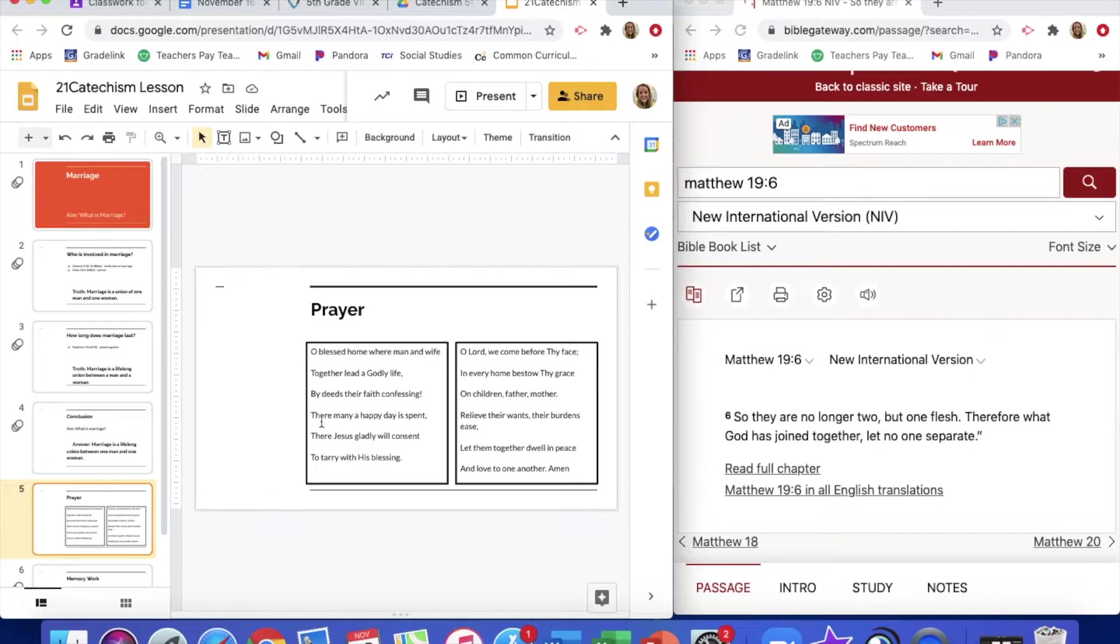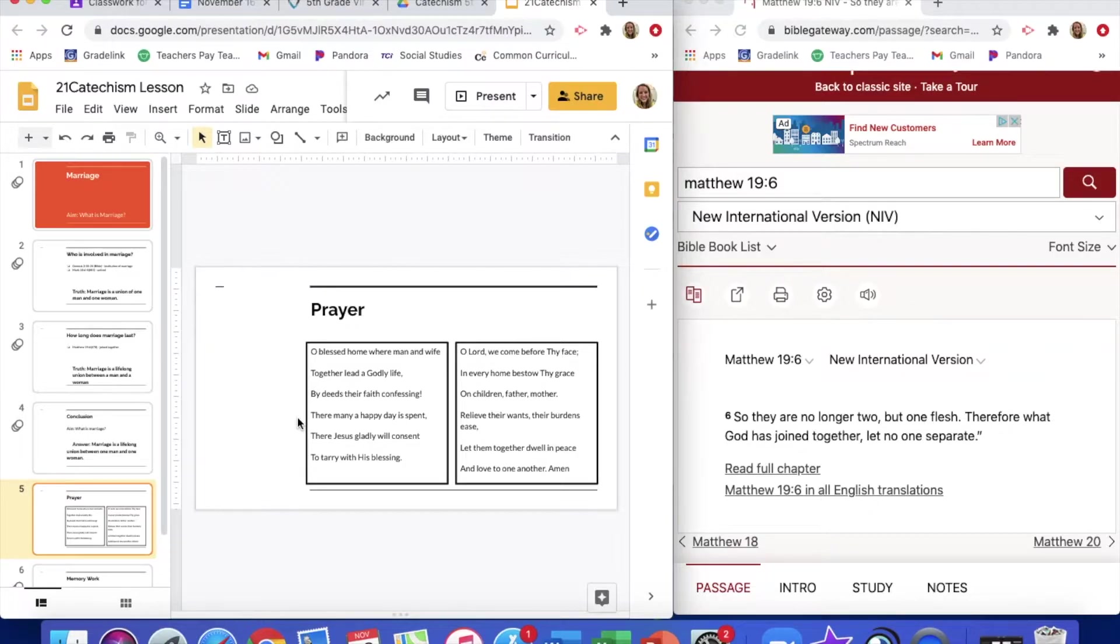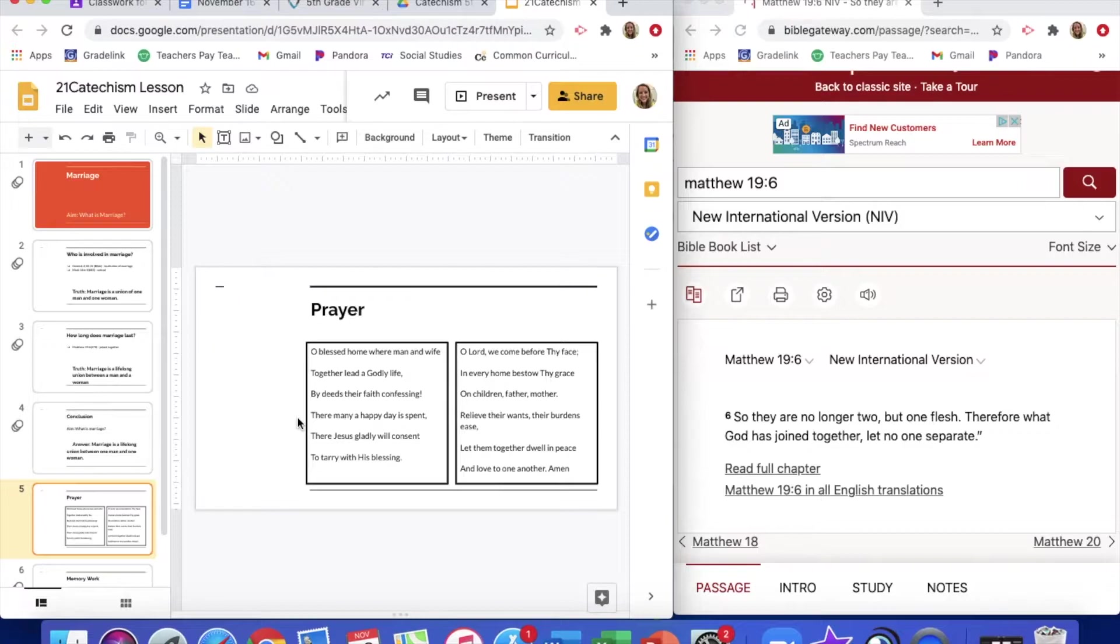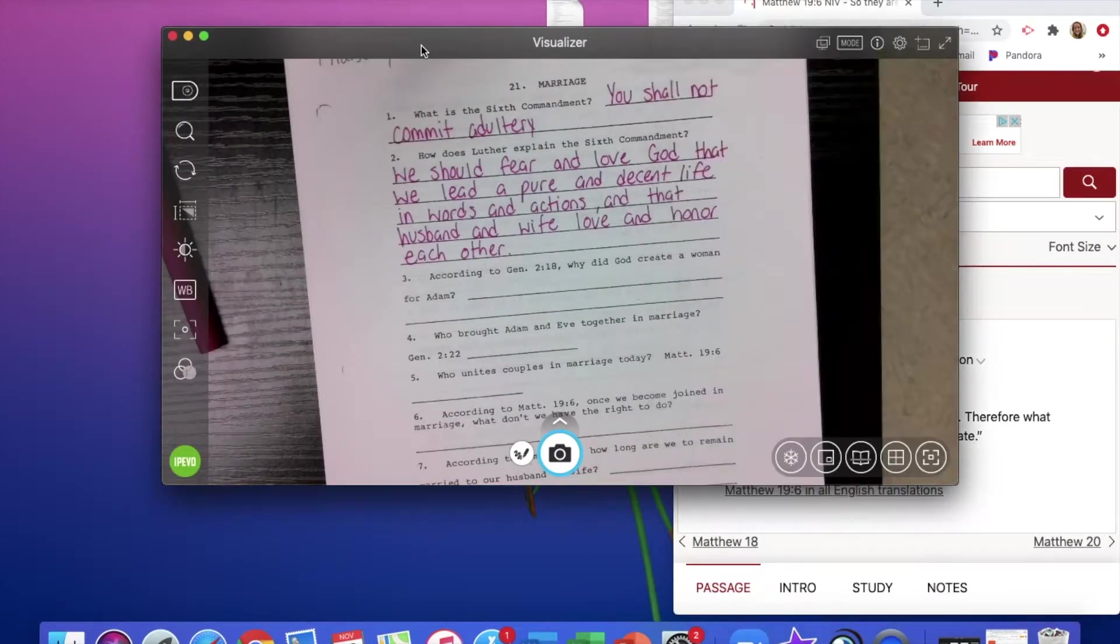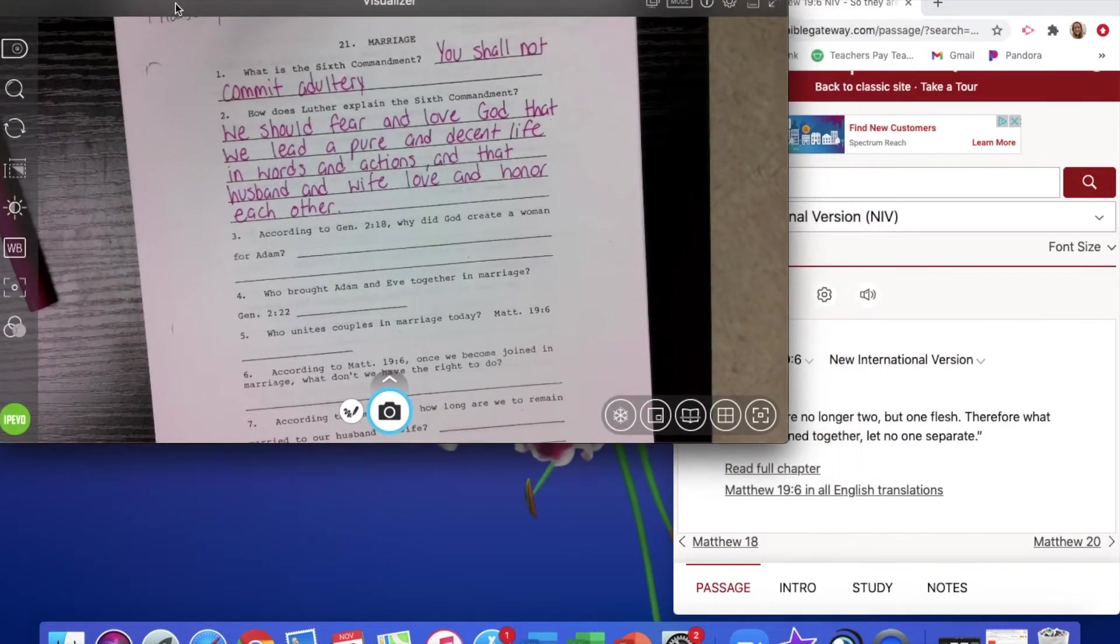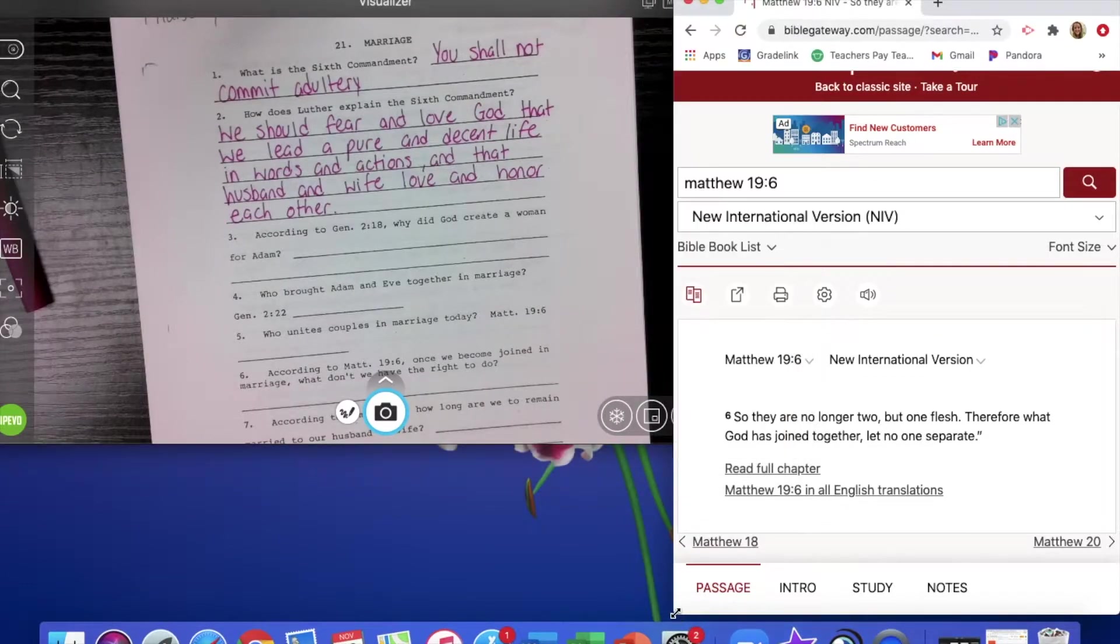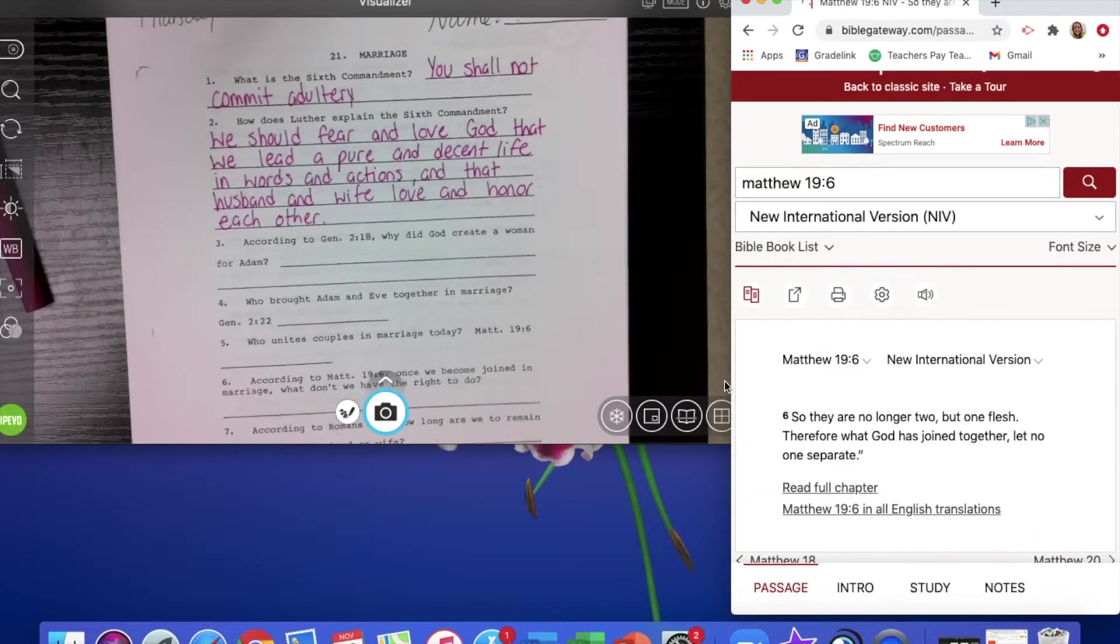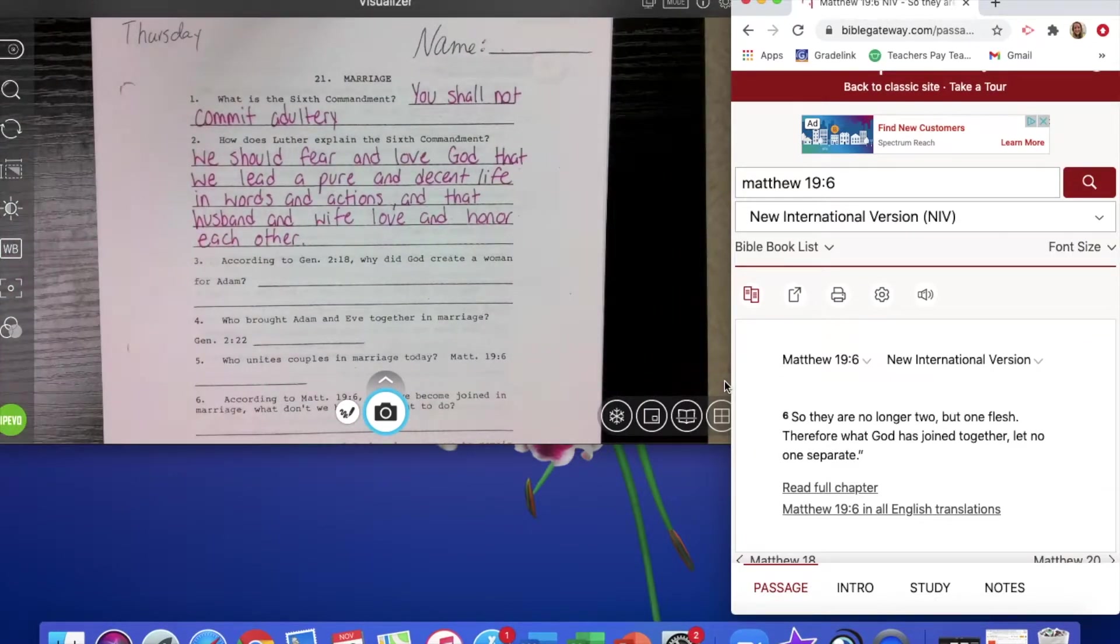We're going to pray. Together, dwell in peace and to love one another. So we're actually going to jump right away into our worksheet for today. So it is on marriage. So you're going to want to pull that out. And now that we're jumping into the sixth commandment, we're going to see what is the sixth commandment. You shall not commit adultery.